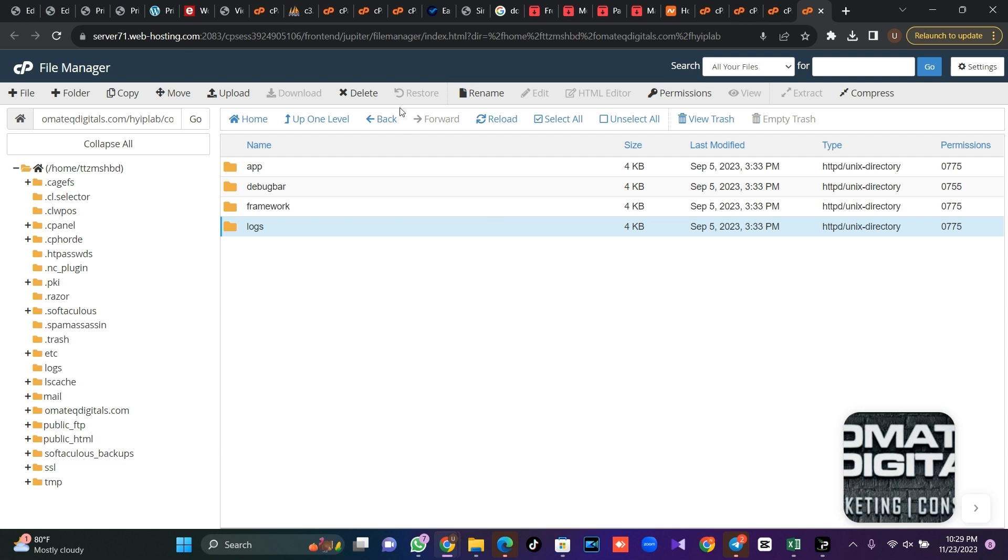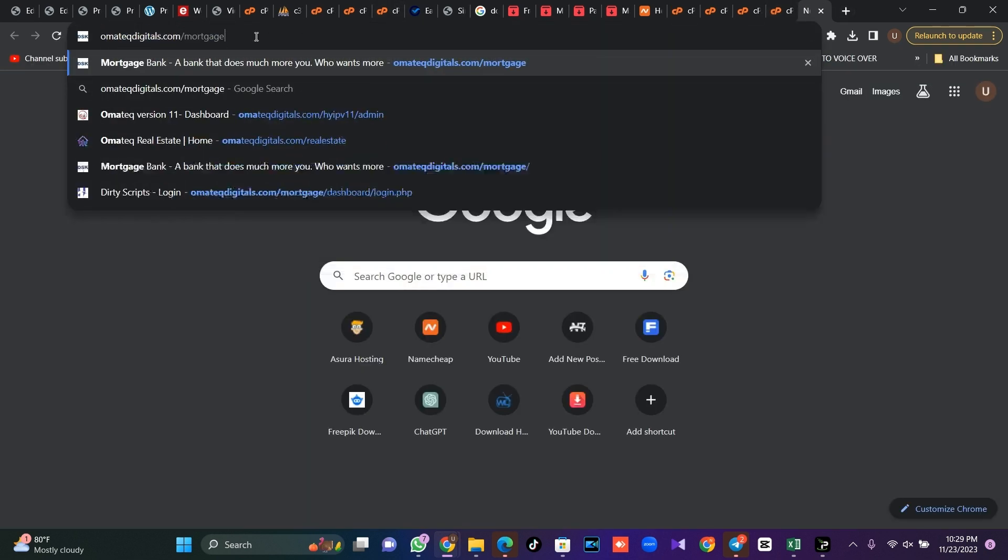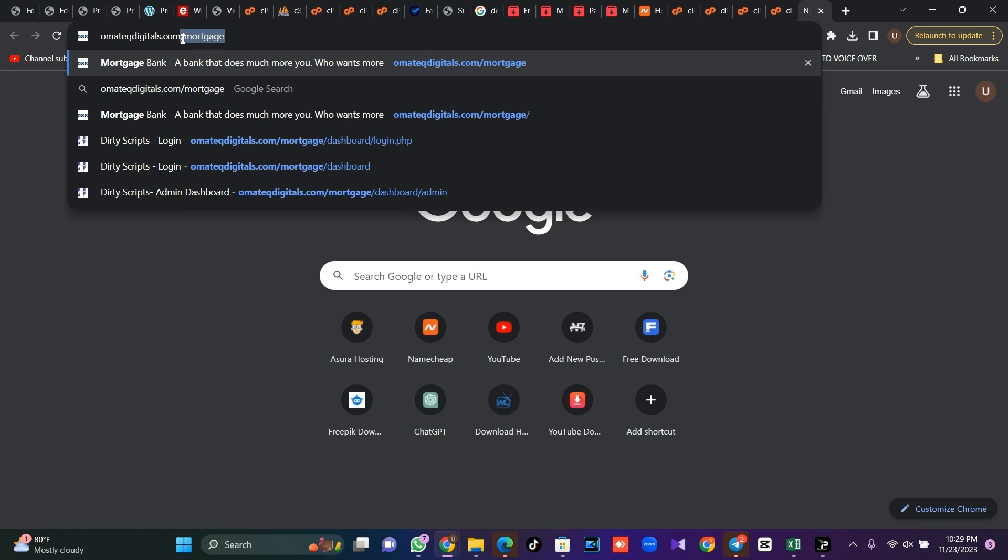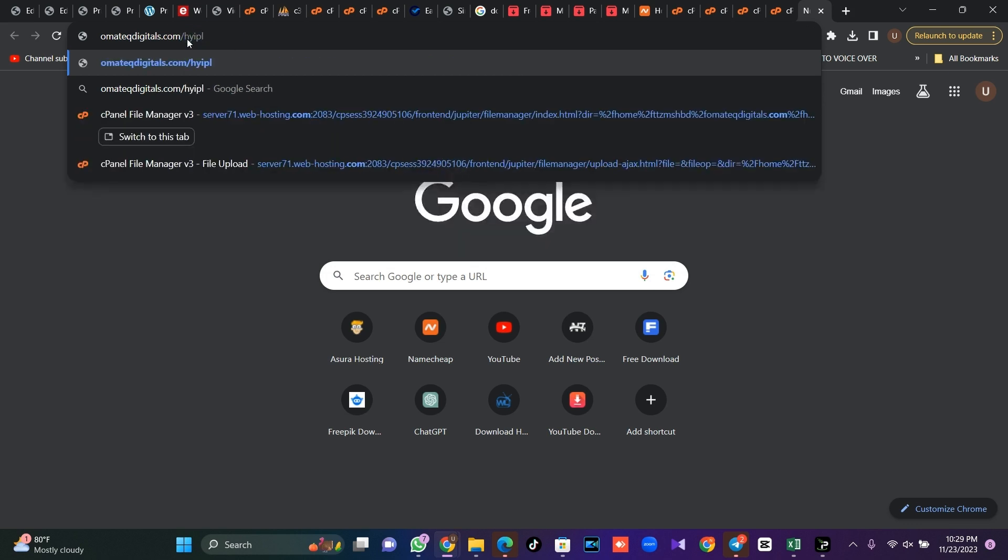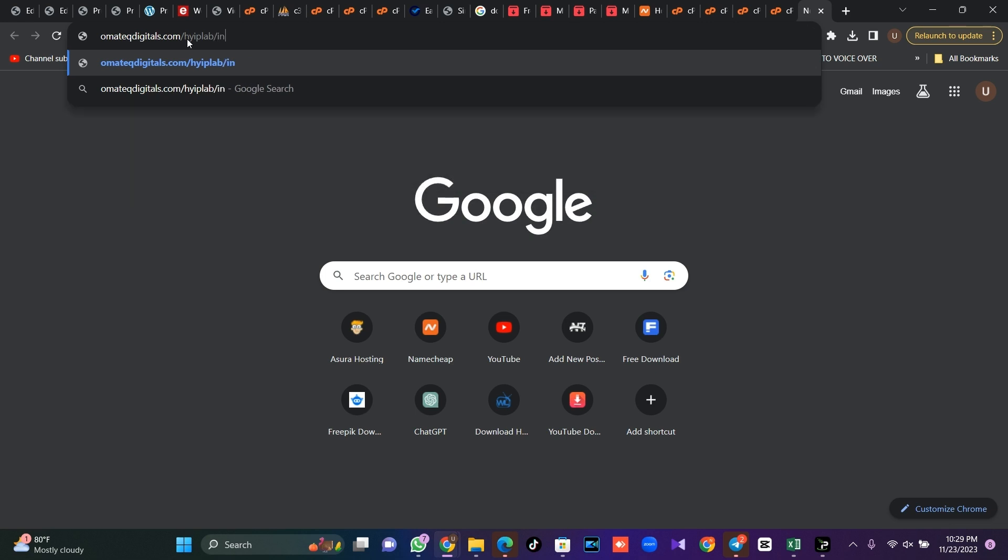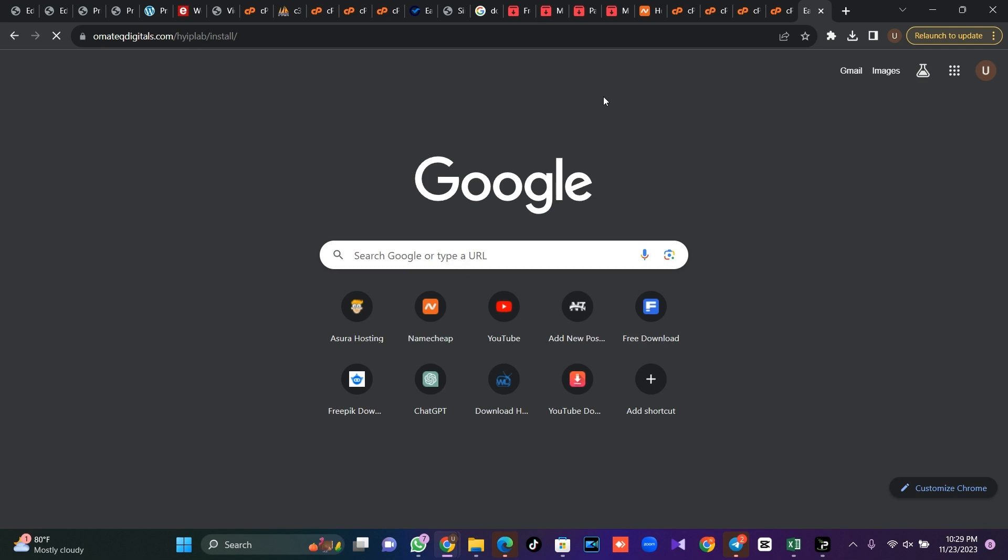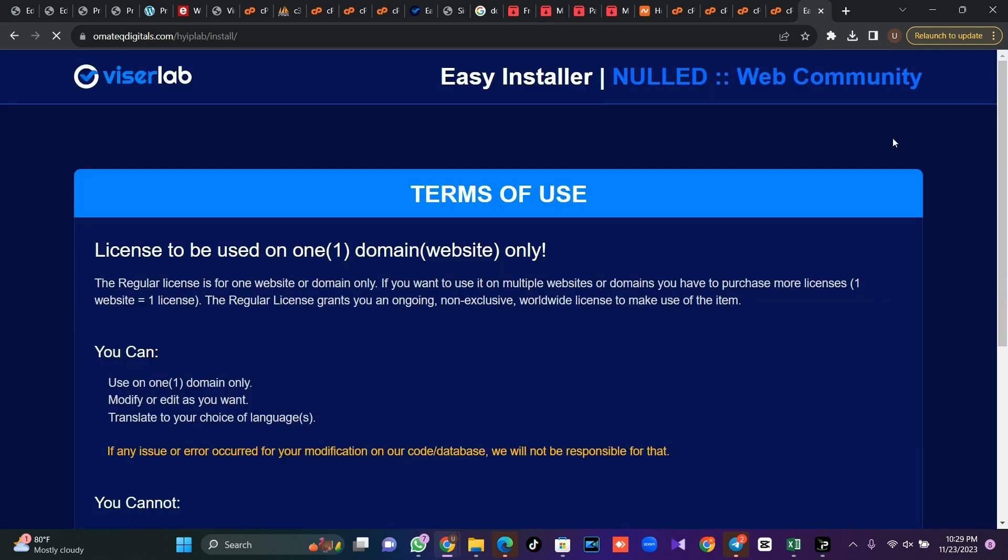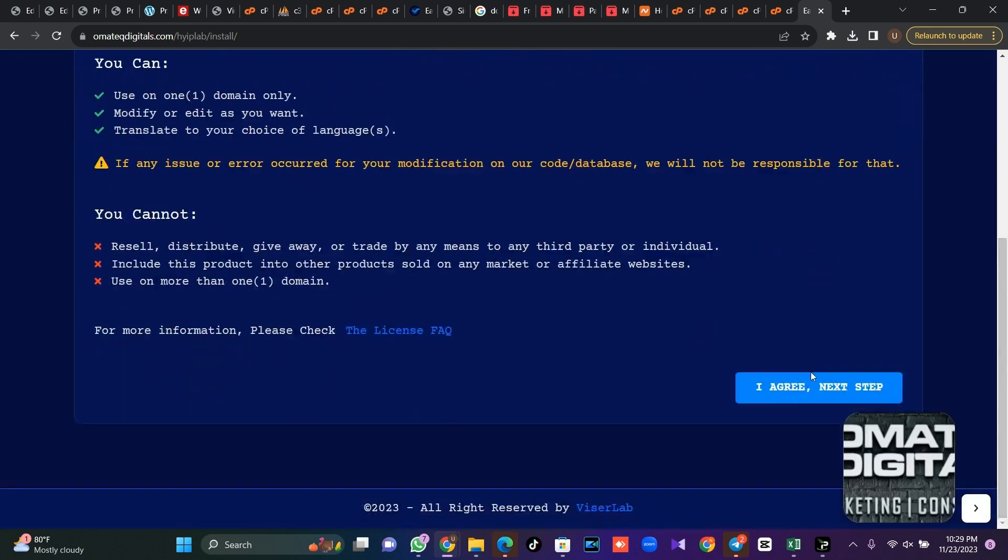Then once you are done, you go to your URL like this is your HYIP Lab, then you put a slash install in front of it like this. You put a slash install.